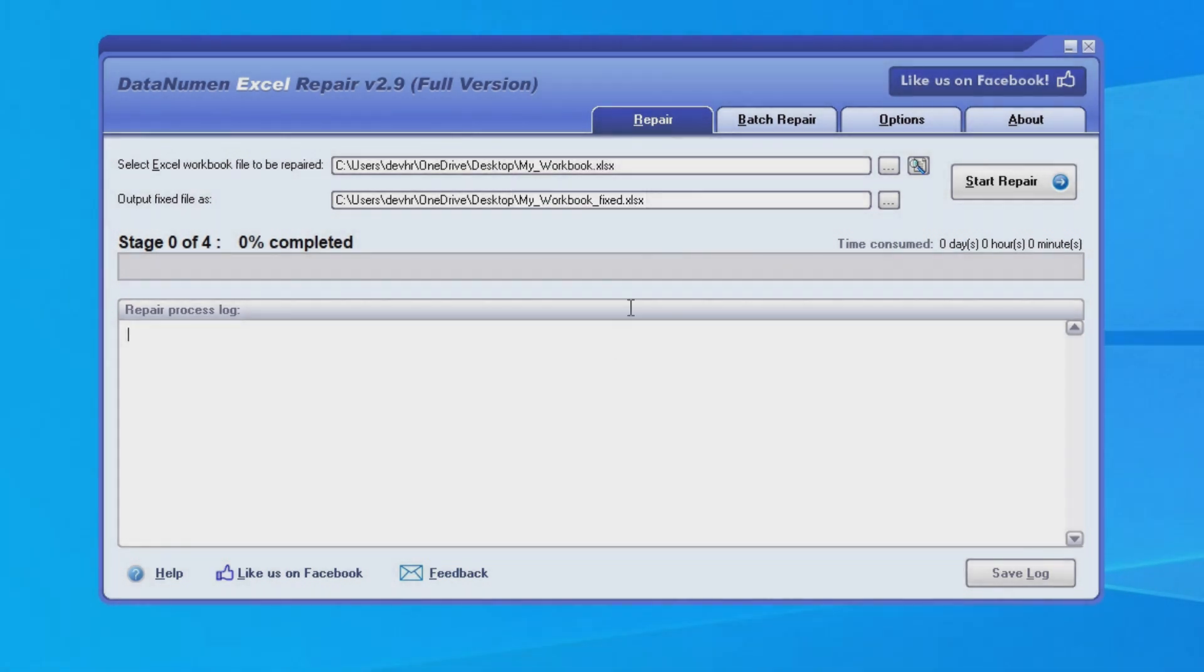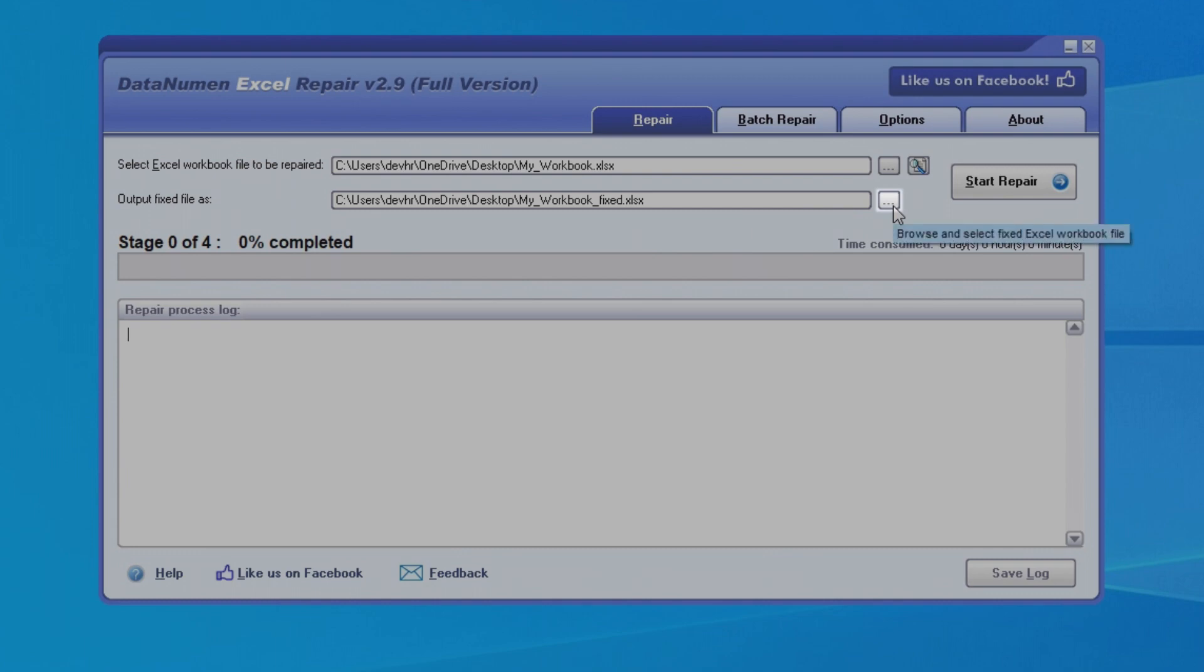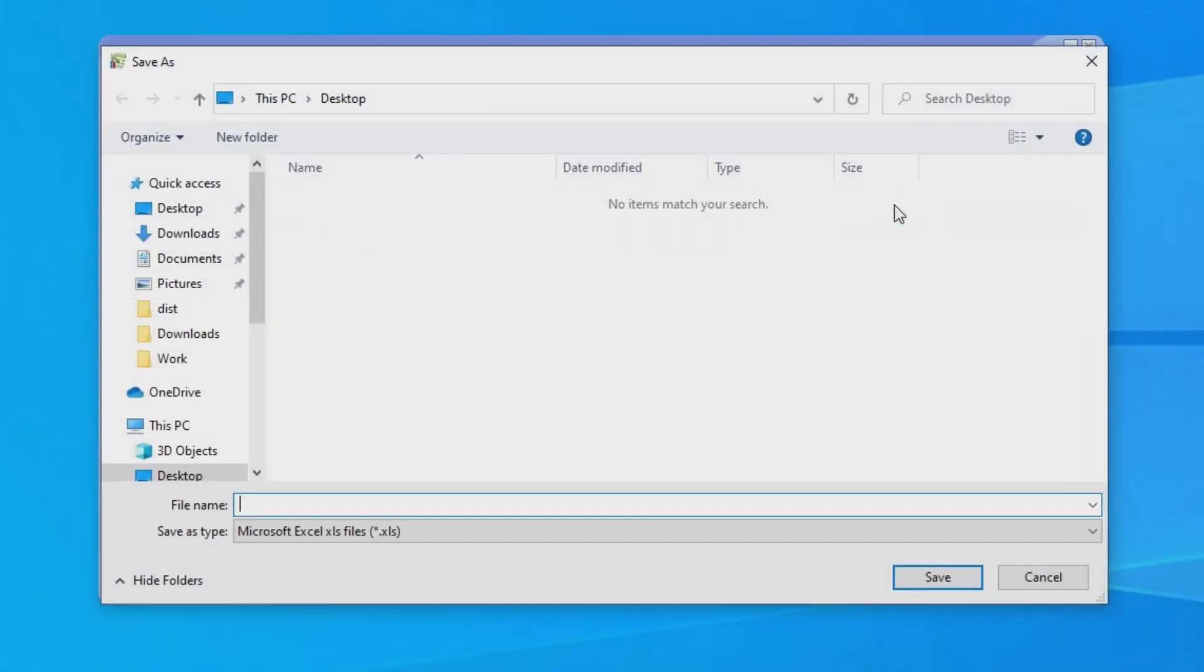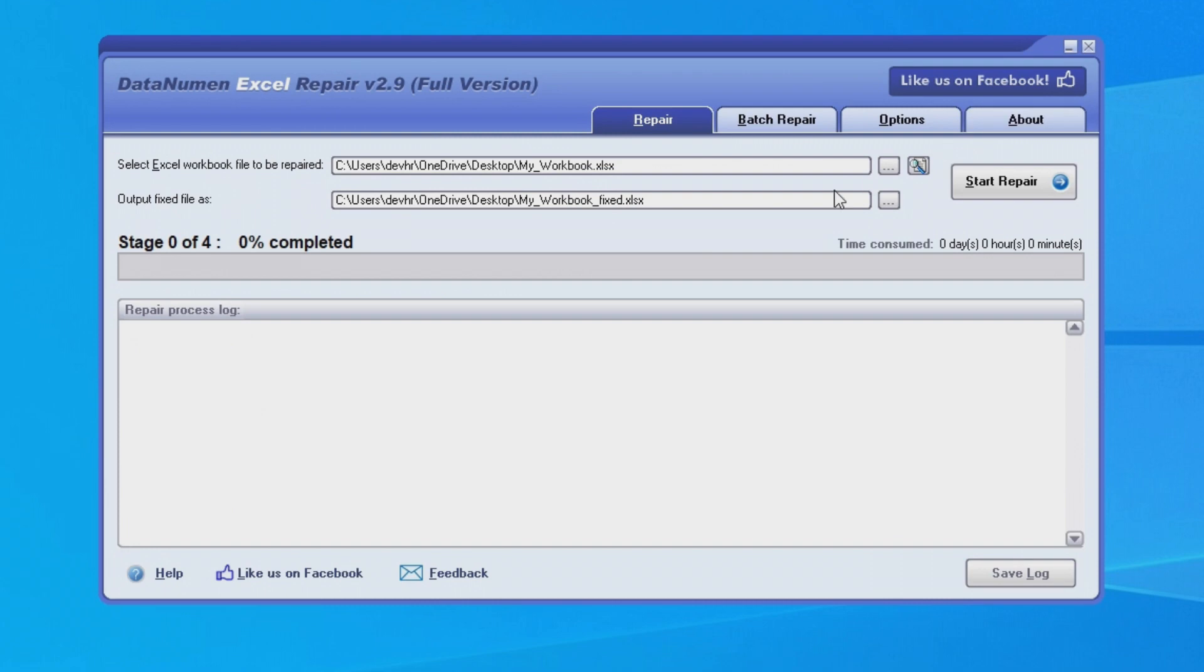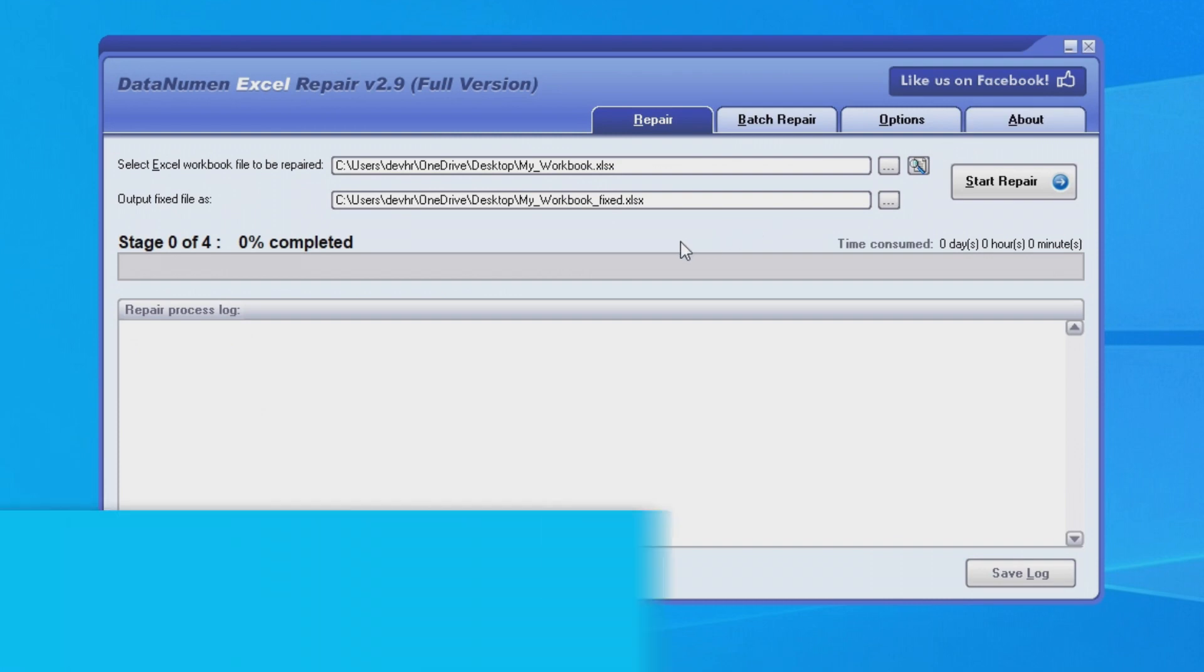If we wanted to use a different name or if we wanted to save it to a different folder, just as before, we can click this button on the right and browse for a place to save it. I think I'm just going to leave the defaults for now so that it saves the file into the same directory as the source Excel file.